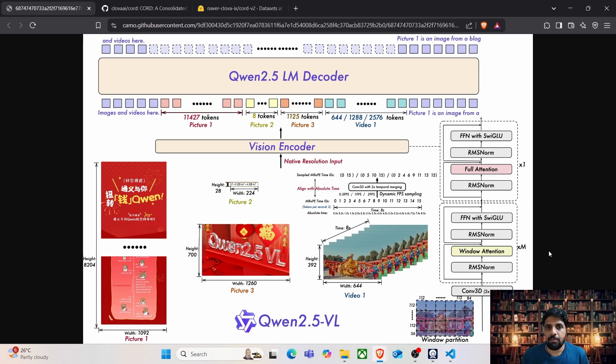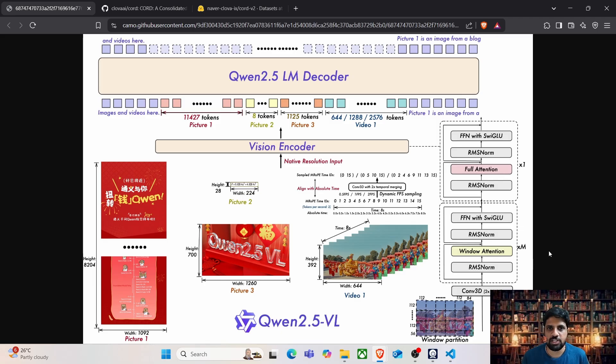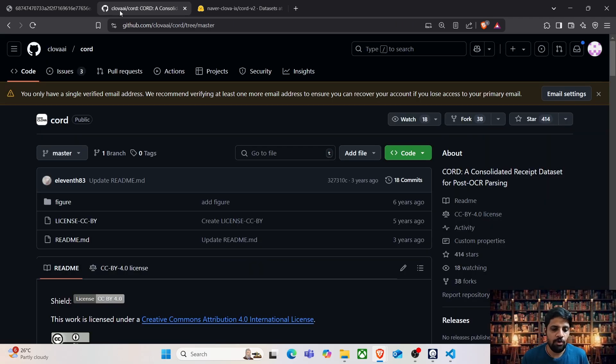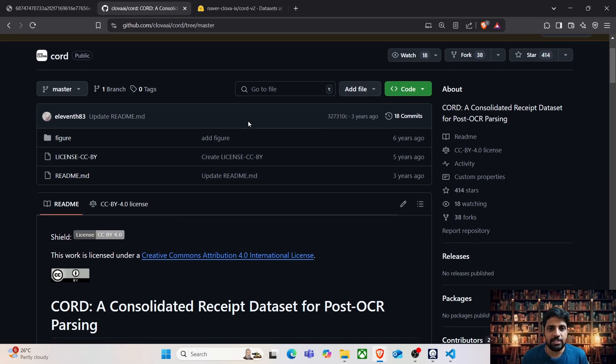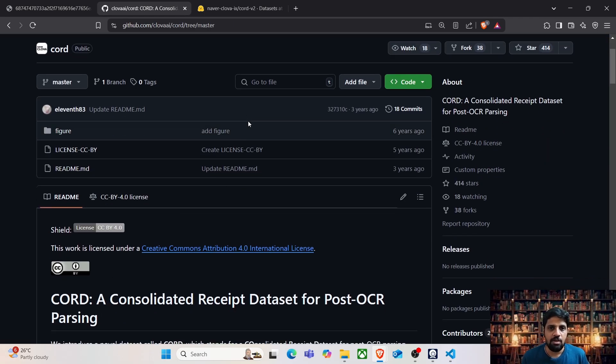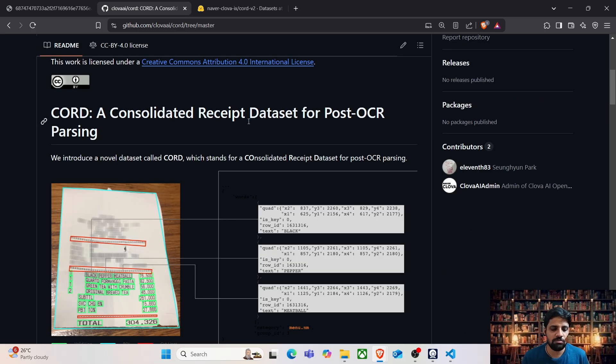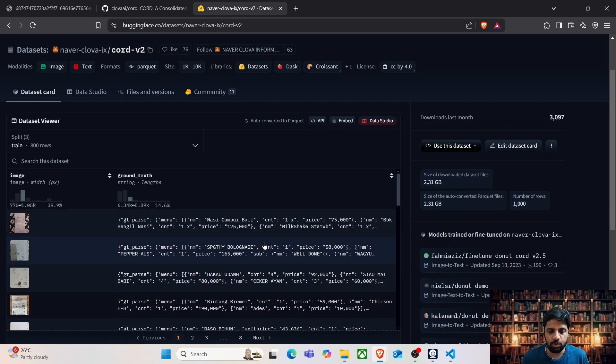Before we jump into the implementation, let's take a glimpse of the dataset that we are going to use for information extraction. We are going to leverage the consolidated receipt dataset which is available in Hugging Face. The dataset has 1000 images which are already annotated and available with the ground truth.